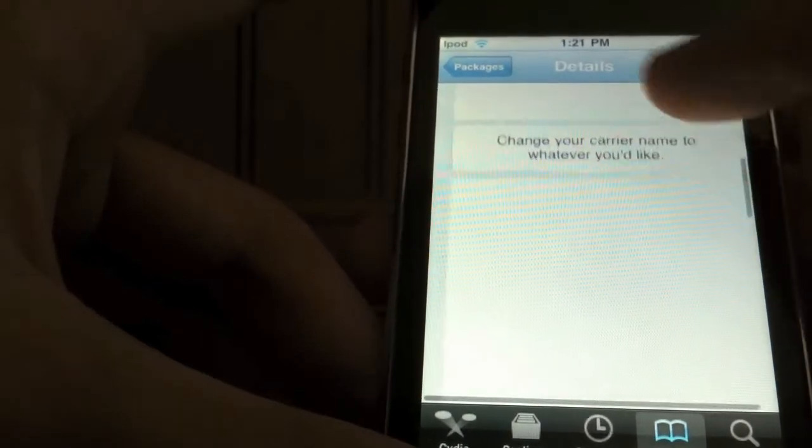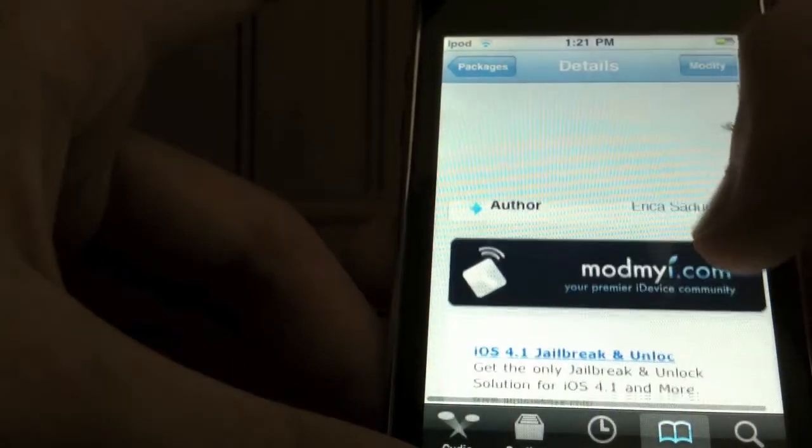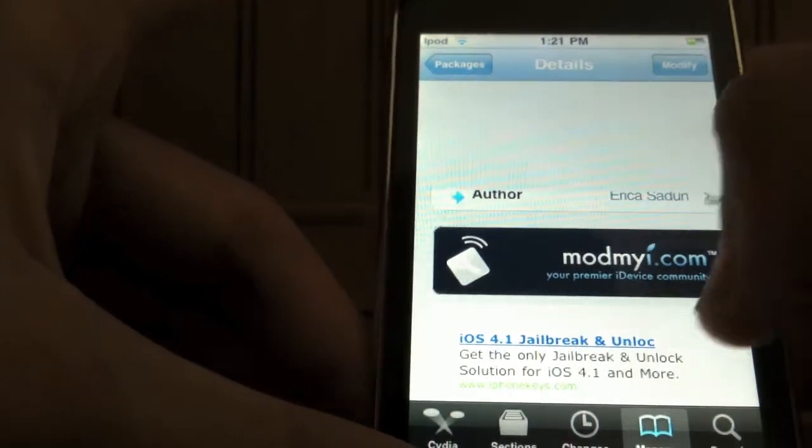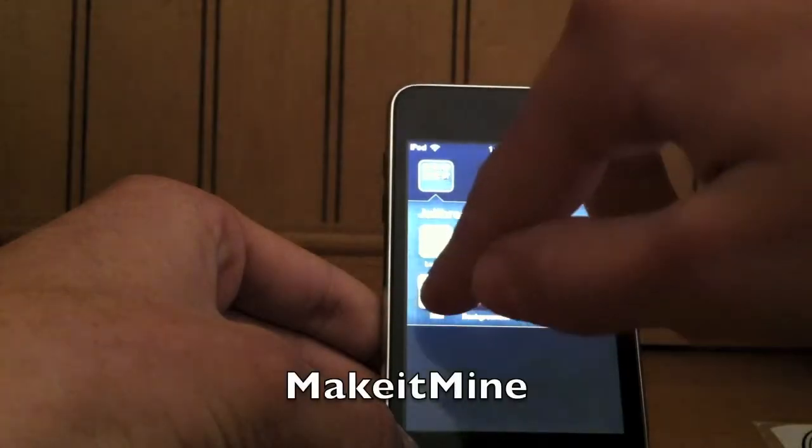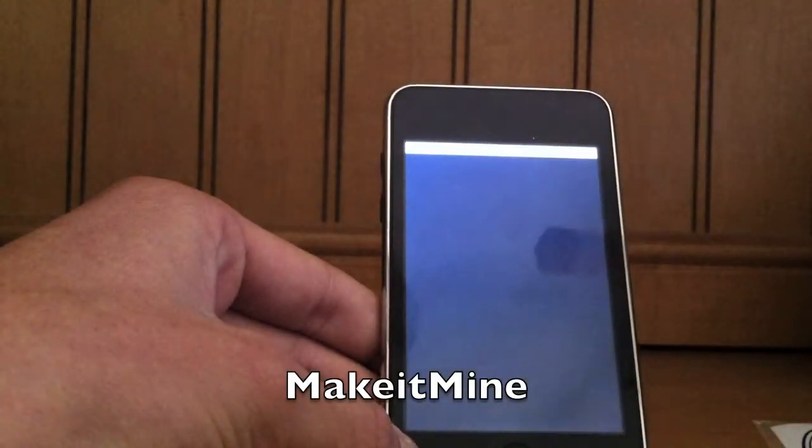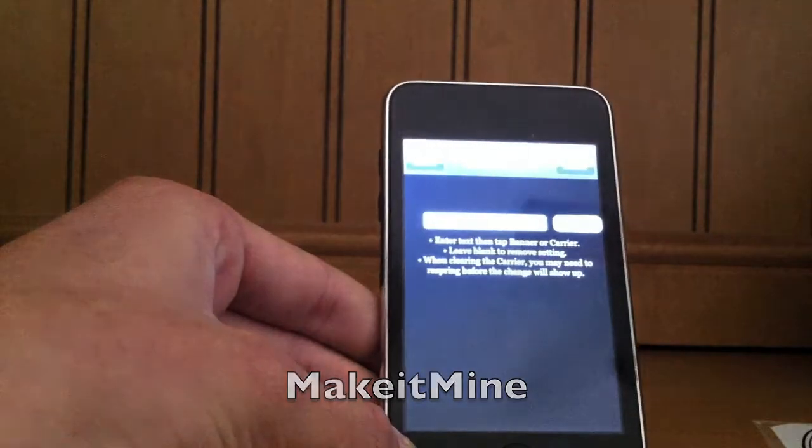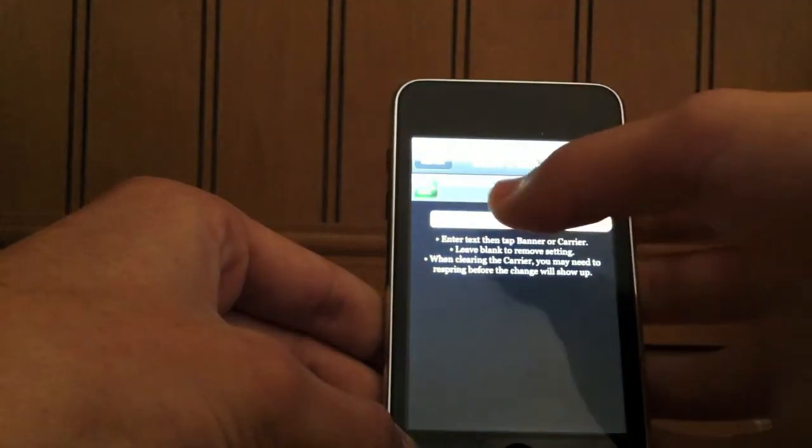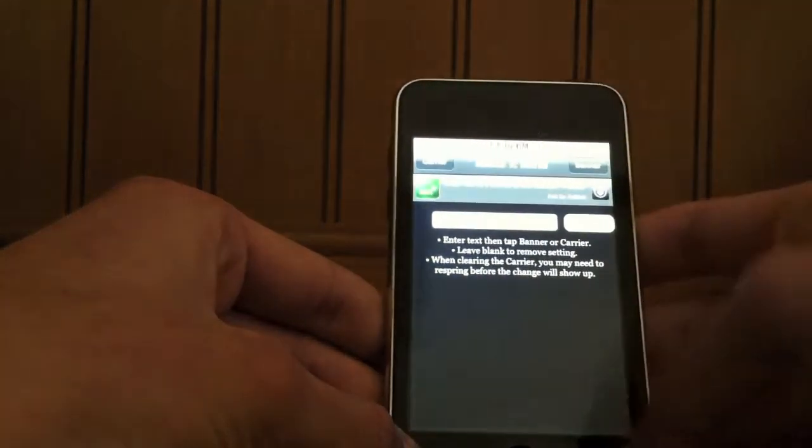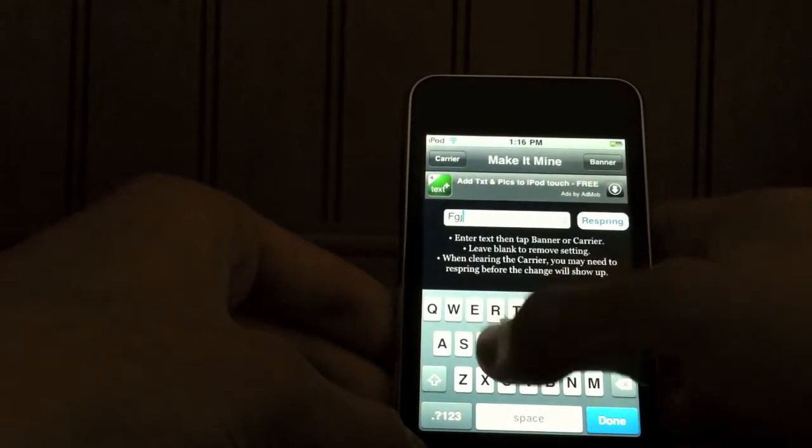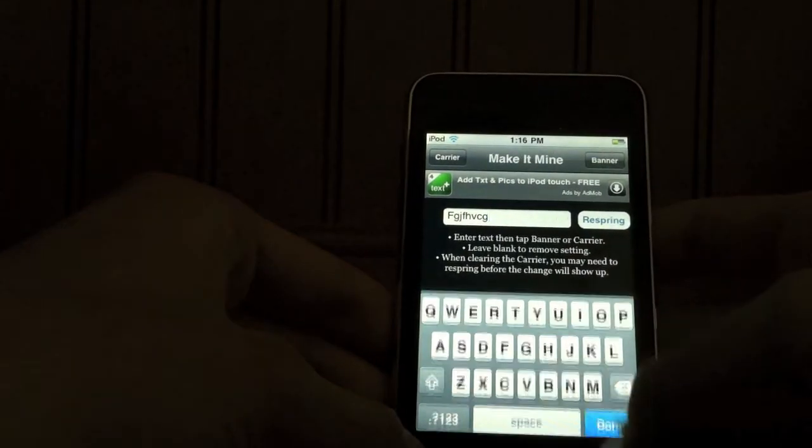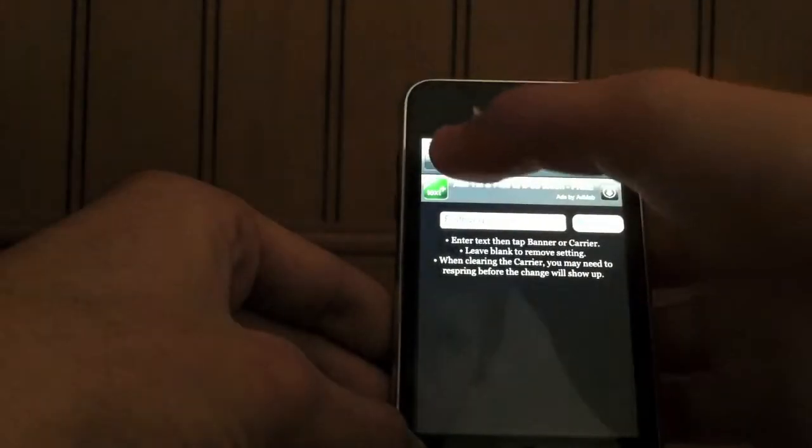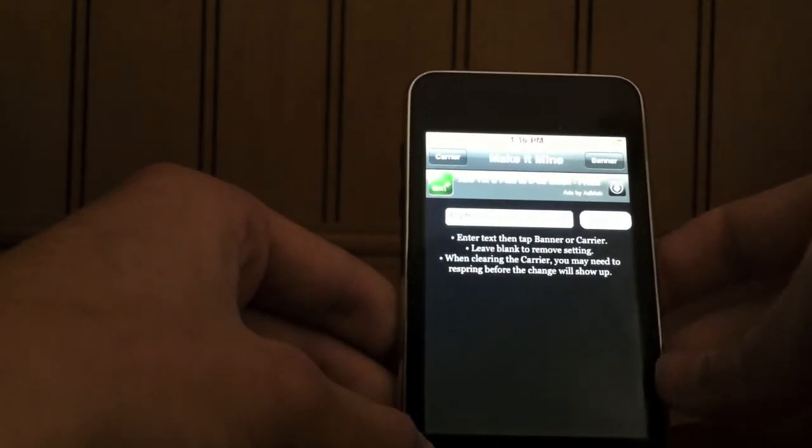Next is called Make It Mine. Make It Mine will allow you to change your carrier and banner on the top of your iPod. All you need to do is click the app and type in whatever you want, and then click Carrier or Banner, and it will change it to it. If you're going to restore your iPod, make sure that you change it back to normal before you restore it, because it will stay this way.